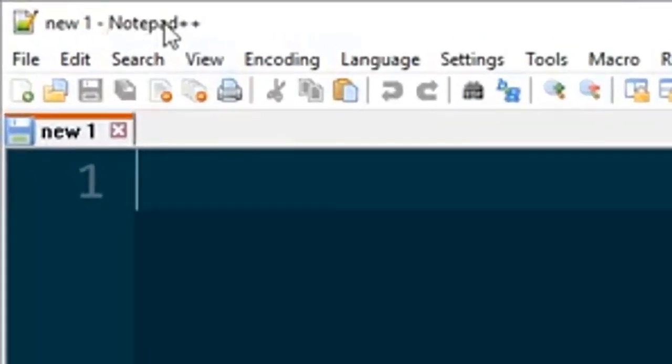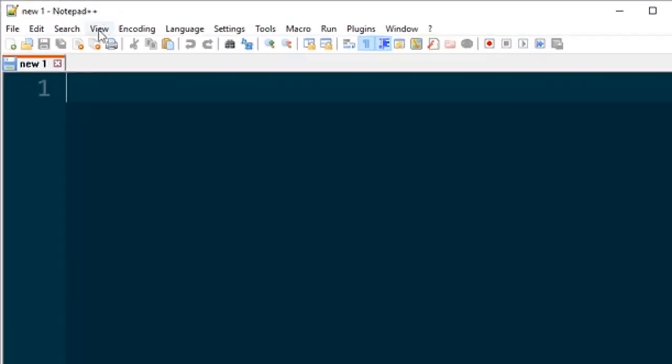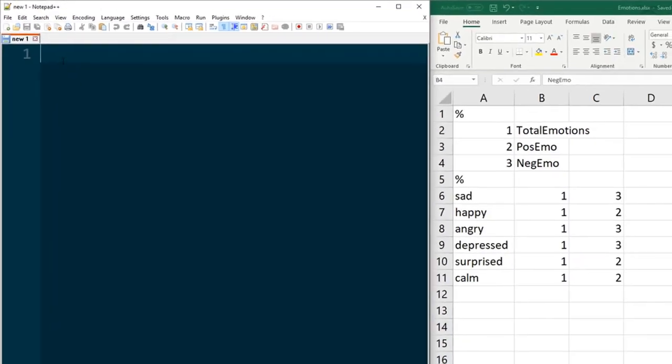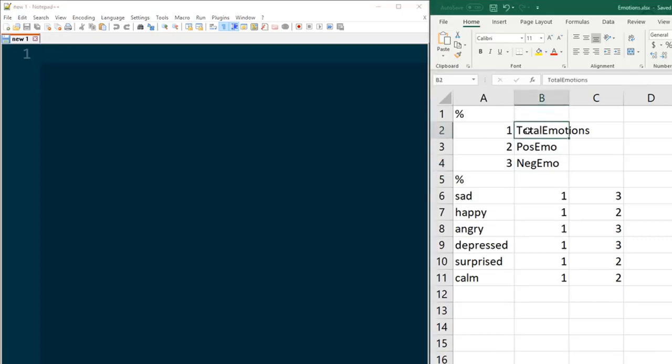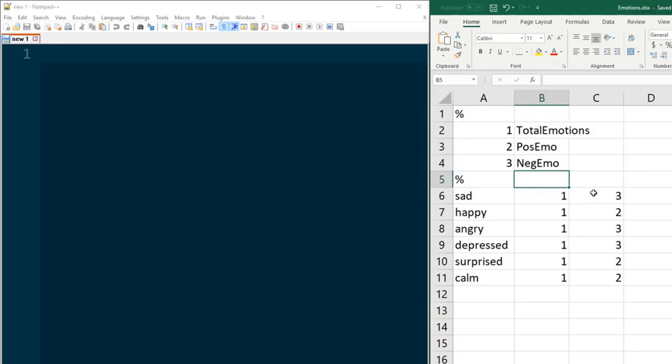Now I use Notepad++ for Windows. There are other programs that are similar to this for Macs that you can use. The reason I like Notepad++ is because you can see all of the characters, not just the letters and numbers but all the tabs and spaces as well. That's a good way to double check and make sure that you don't have any issues with your dictionary file.